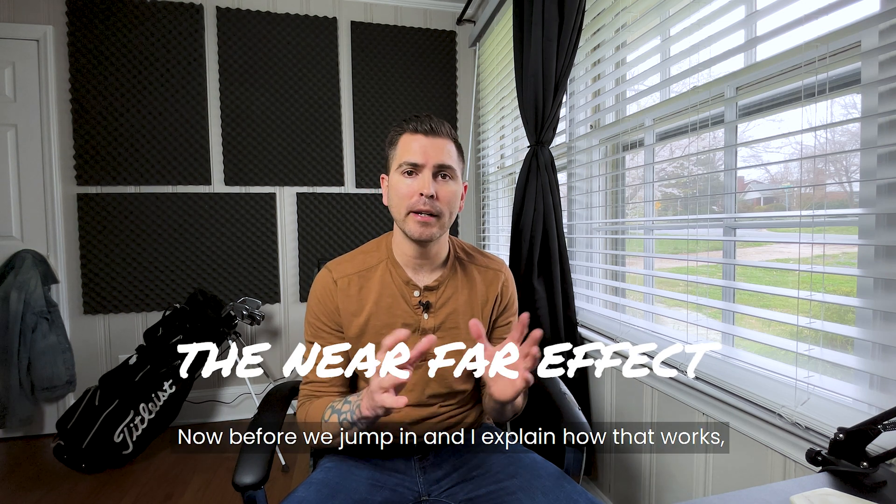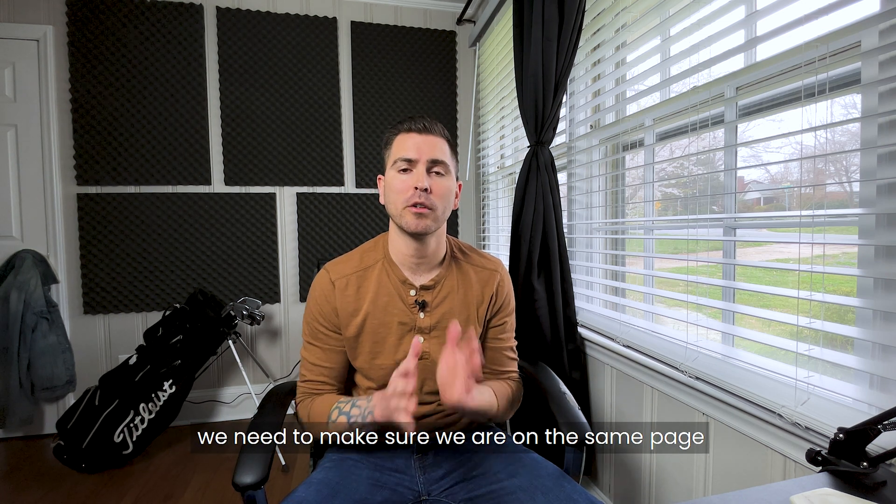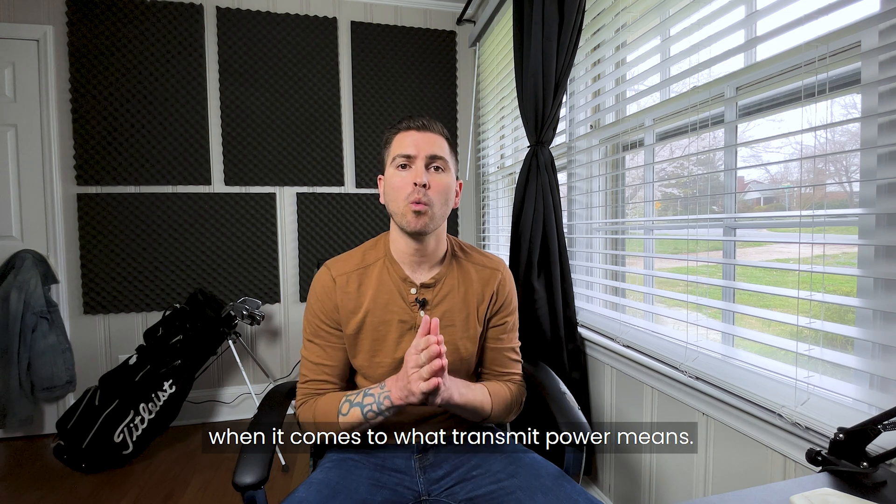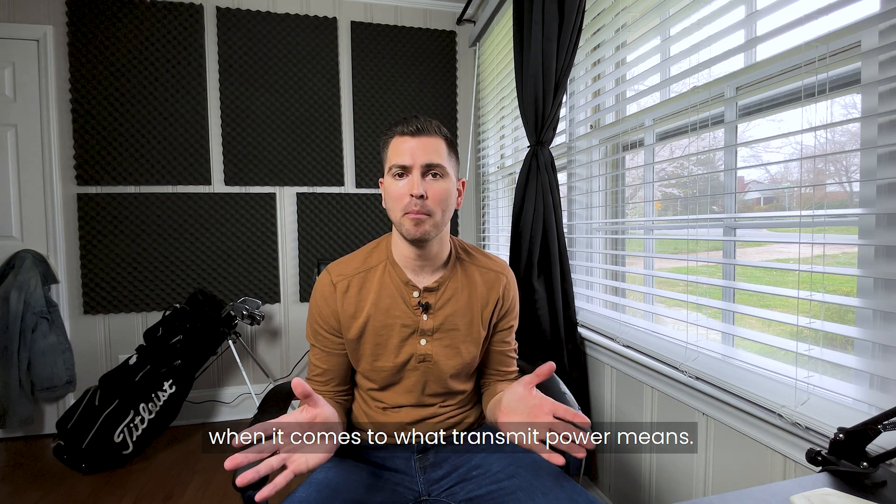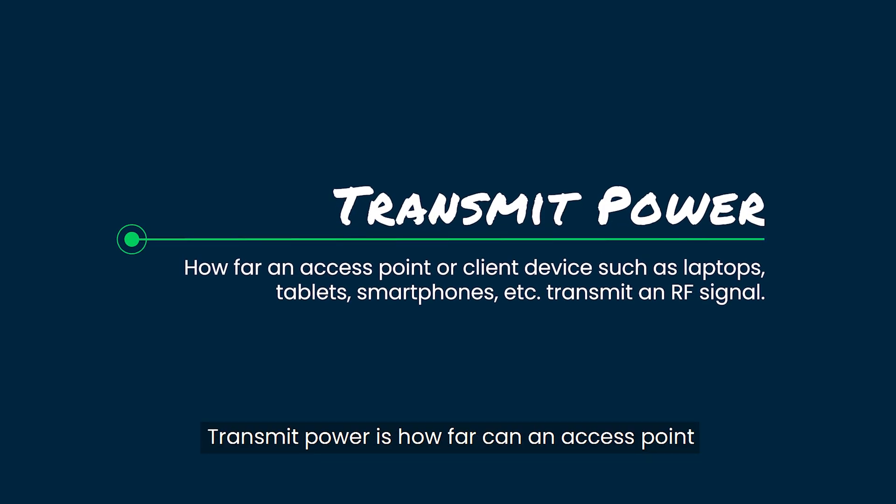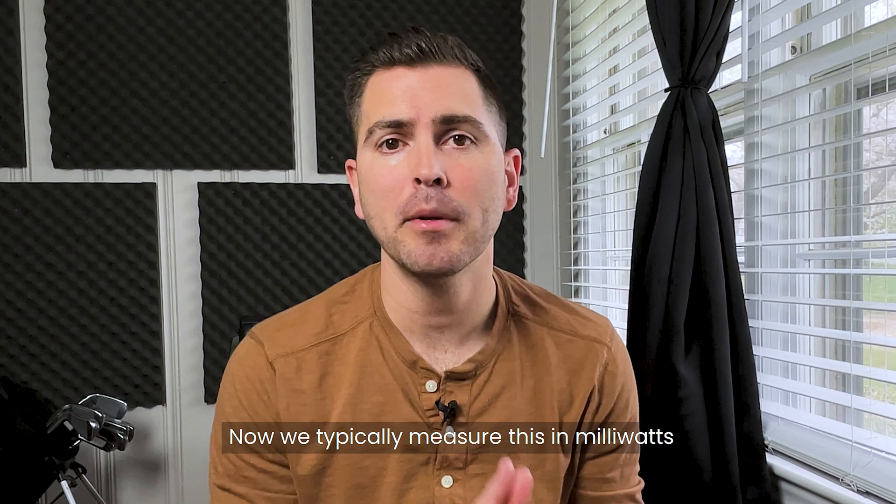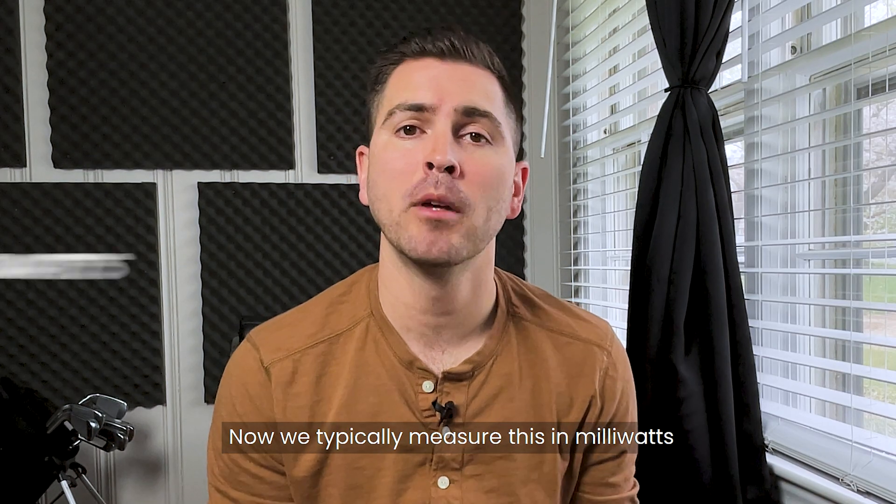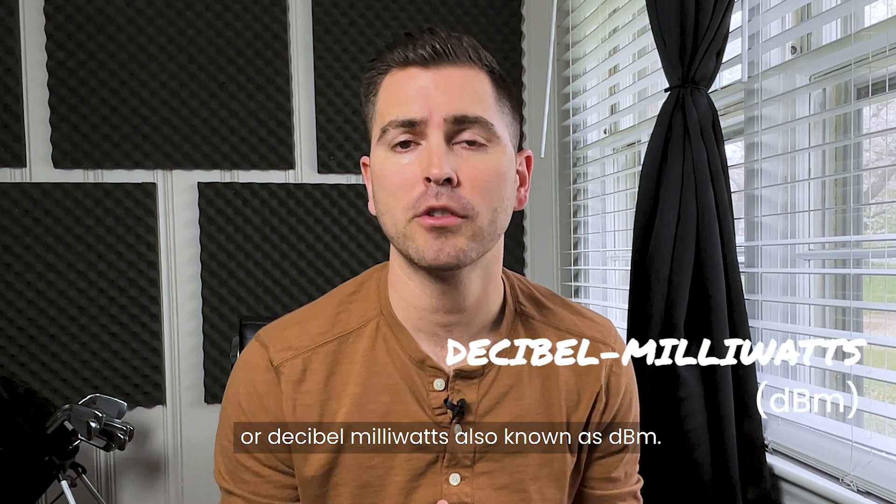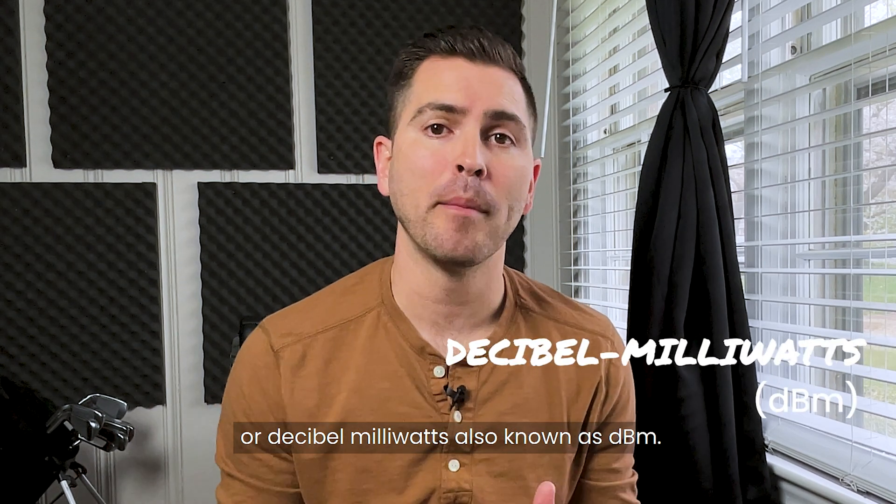Before we jump in and I explain how that works, we need to make sure that we're on the same page when it comes to what transmit power means. Transmit power is how far an access point or client device, be it a laptop, tablet, smartphone, etc., can transmit an RF signal. We typically measure this in milliwatts or decibel milliwatts, also known as dBm.